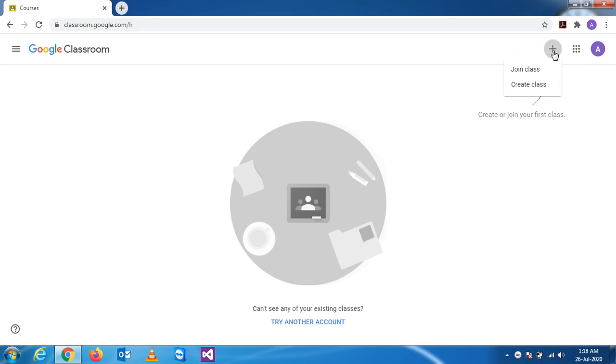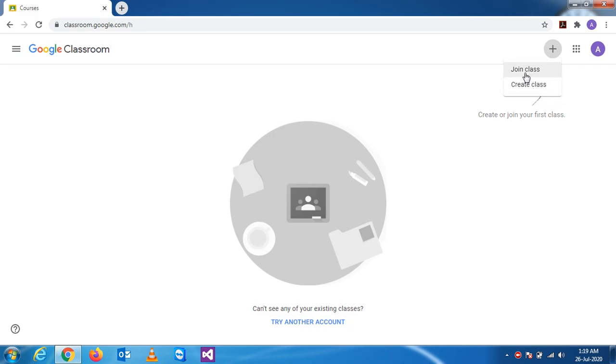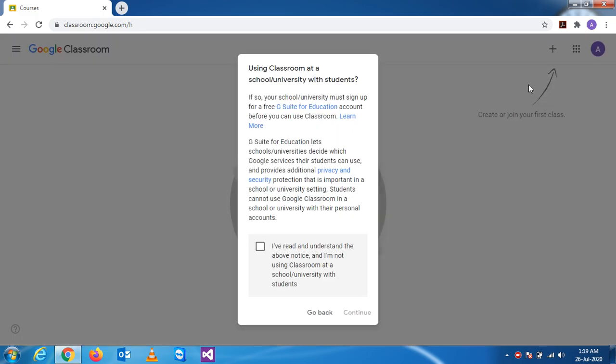So when I click this plus symbol, I get two options: there is a join class and create class. The teacher is allowed to create a class. So when I click this, I have to agree with this and click on continue.